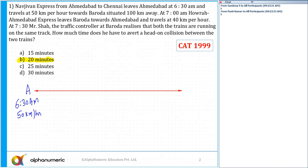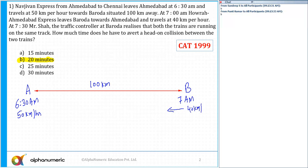It is traveling towards Baroda — this is B, Baroda — and the distance between these two stations is 100 kilometers. At 7 a.m., another train leaves Baroda towards Amdabhar, traveling at a speed of 40 kilometers per hour.